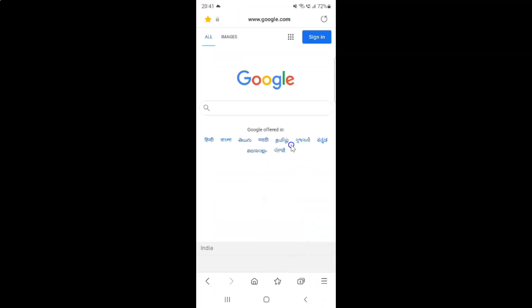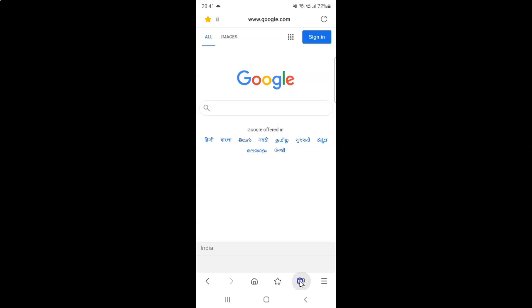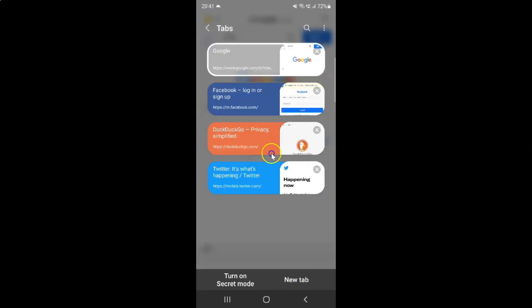It's now opened and if I tap on this tabs button, you can see I have four tabs opened. You might have more or less.